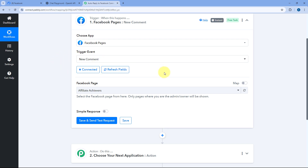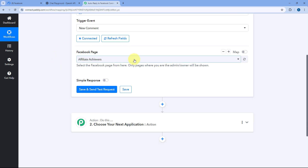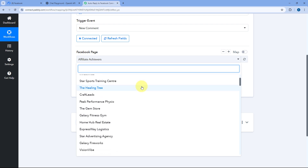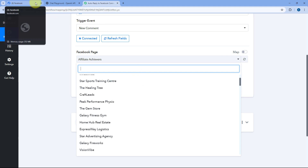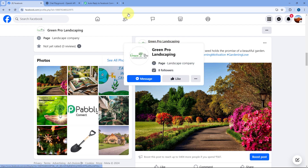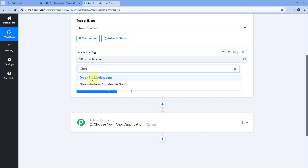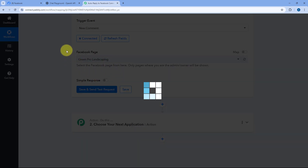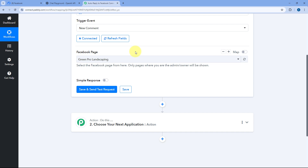After making the connection, the first thing it asks is the Facebook page. In the dropdown, you can see a list of all the pages in your Facebook account. Select the page from which you want to receive new comments inside PavliConnect. The Facebook page I am using in this video is named Green Pro Landscaping. I'll search for and select it so that new comments from this page trigger the automation workflow.